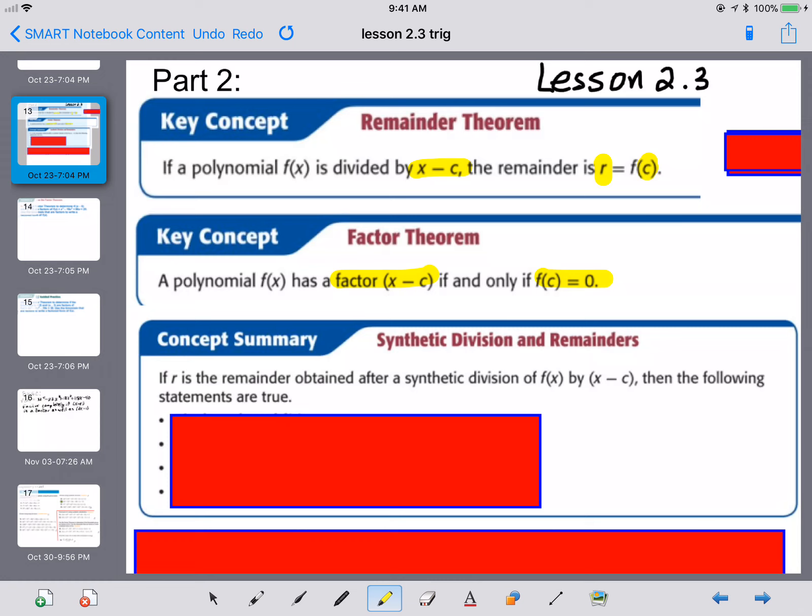So again, if you want to know what the remainder would be if you divided by X minus C, just plug in C. If you want to know if something is a factor, plug in C — if you get zero, it's a factor.